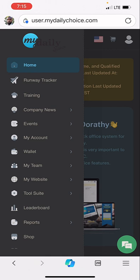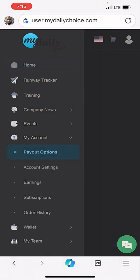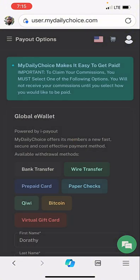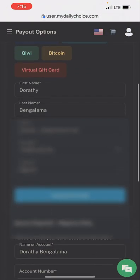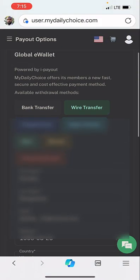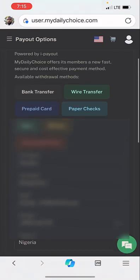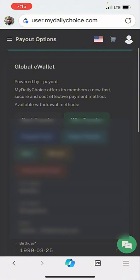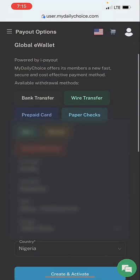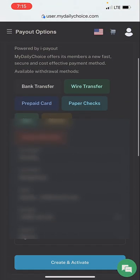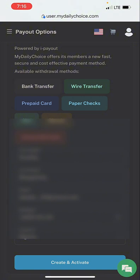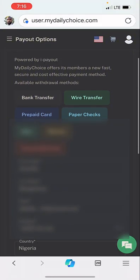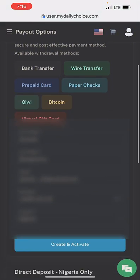Under my account you select payout options. Once you select payout options, look at your data and make sure it's correct because US companies do not joke with name arrangements. If for example your name is Solomon David and you go and register as David Solomon, they will not accept it. So first of all make sure everything here is correct and check the spellings.